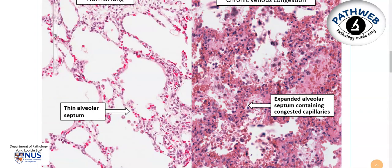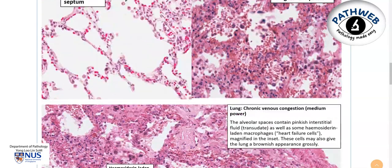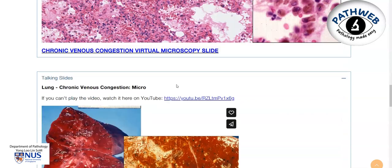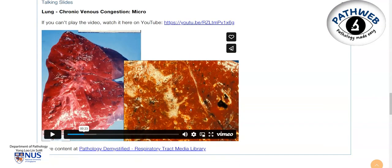There is a separate video highlighting the salient microscopic features. As you scroll down, you will see our videos and here is a more fresh example of chronic venous congestion. We can see the lung is very reddish in colour and on the cut surface it has this brownish appearance.